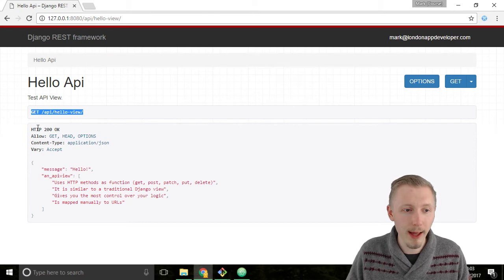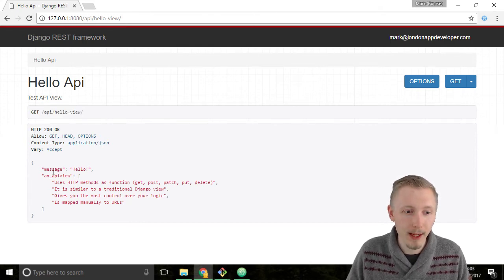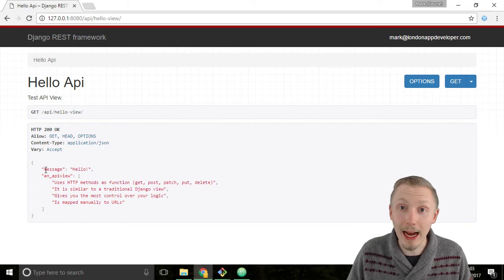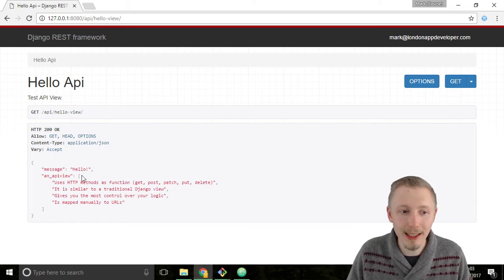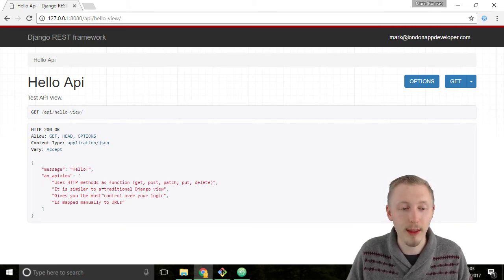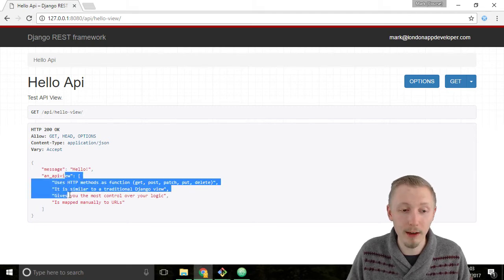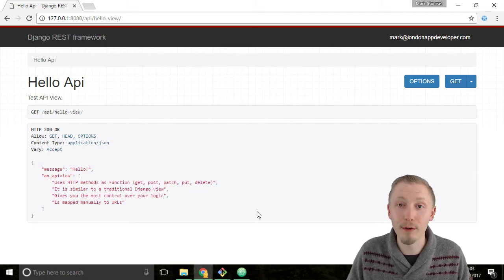It's got the URL and it's received HTTP 200 OK and here it has returned the message and the list of attributes that an API view supports here that we defined in our view.